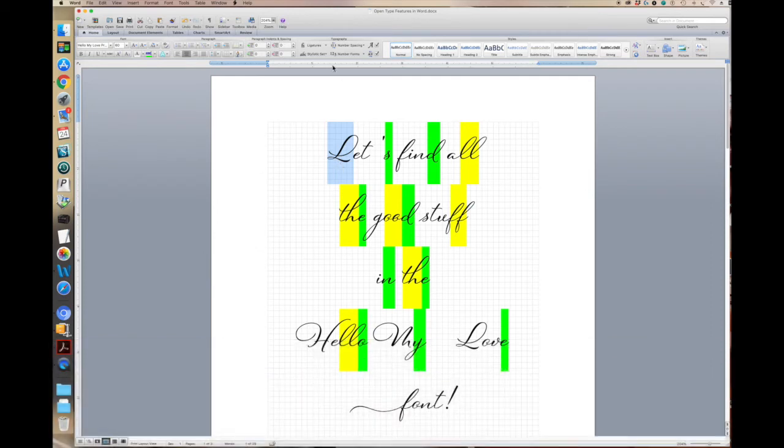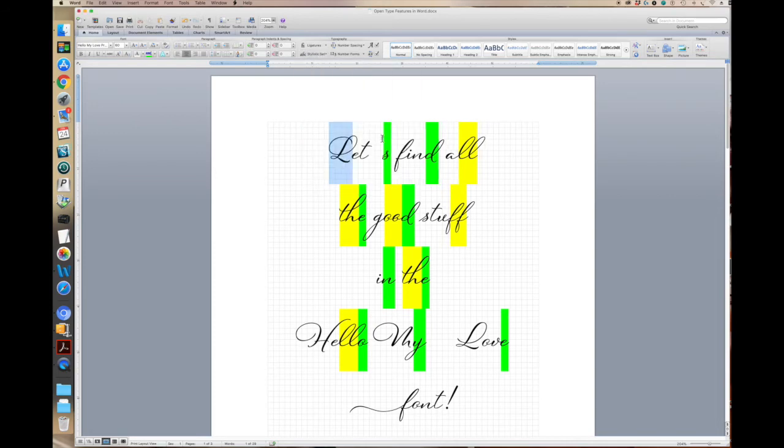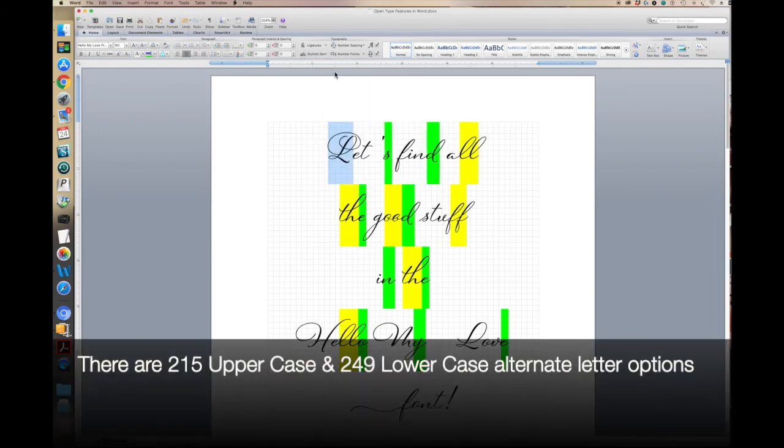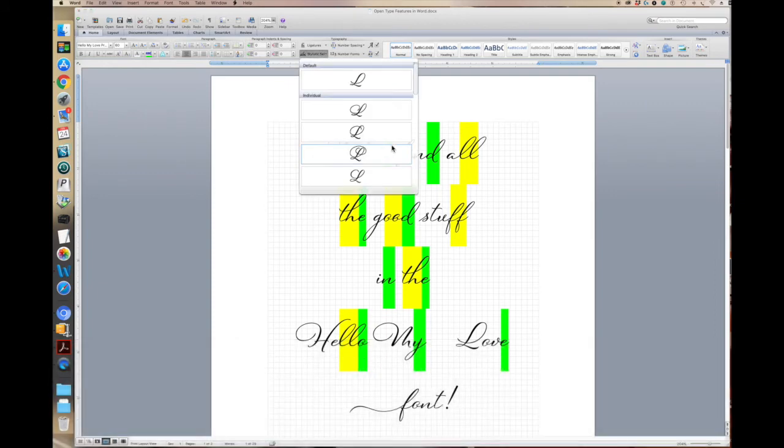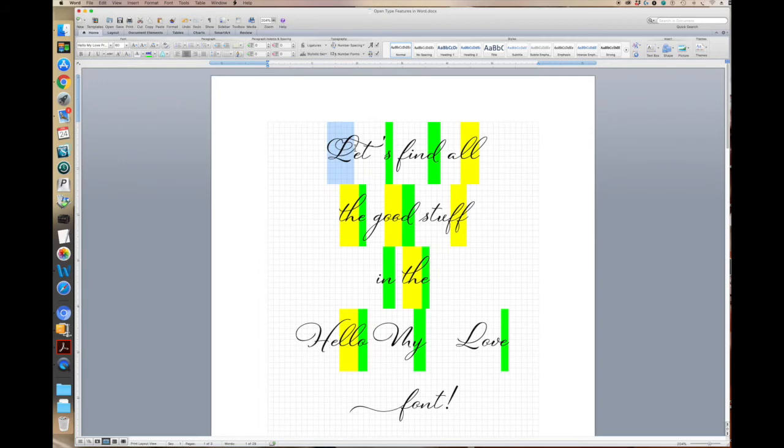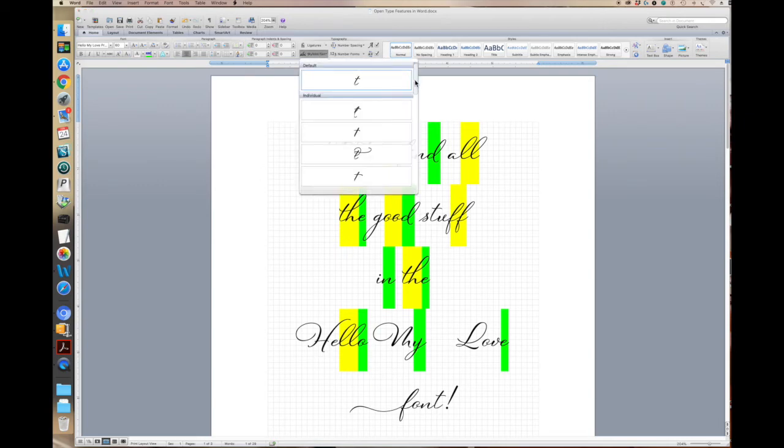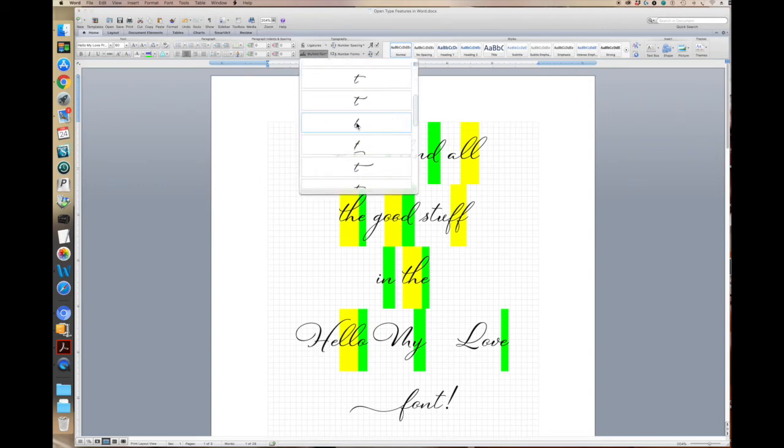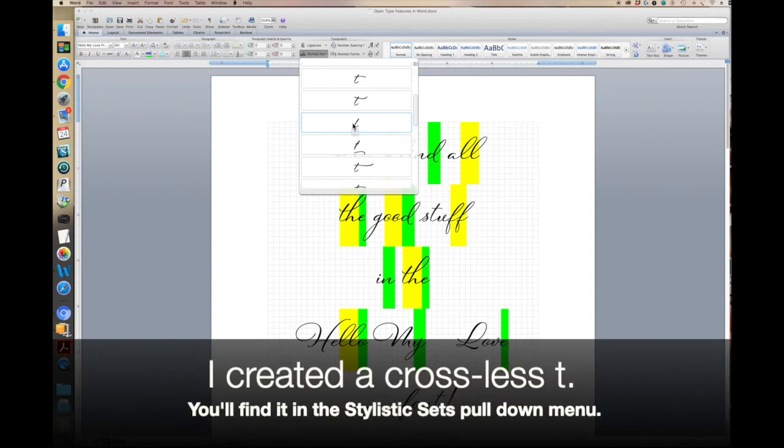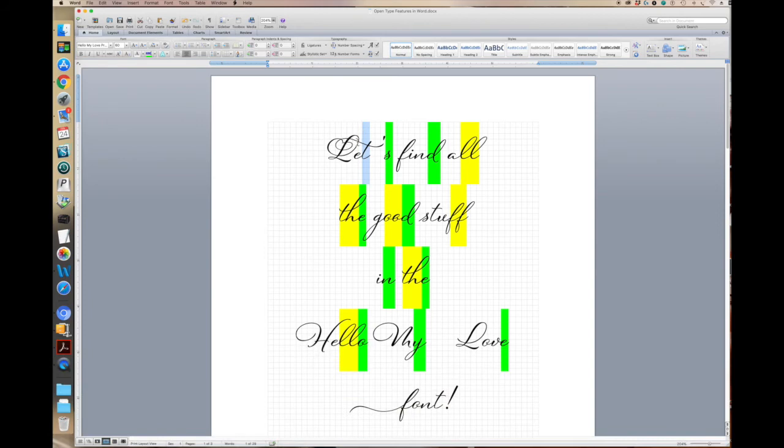So let's take this capital L, so I can make many different changes. And I want to show you something that's a really special feature. So I've got this special L, it has the little heart shape there, and it has this extended flourish. Now if you notice, you've got a clash there with the T, but what I've done to resolve that problem is I've created a crossless T. So you simply highlight the T and go into Stylistic Sets, and you'll find the crossless T here. And now the flourish becomes the crossbar for the T.